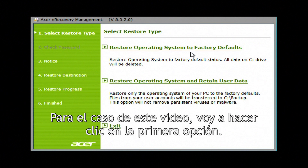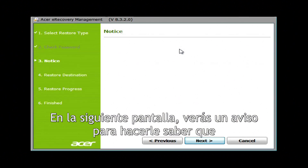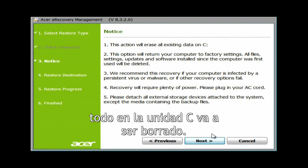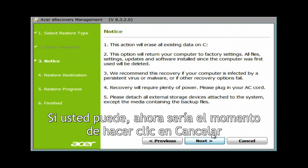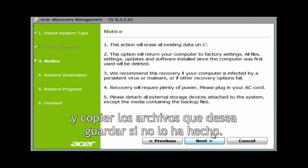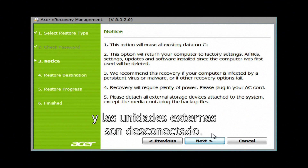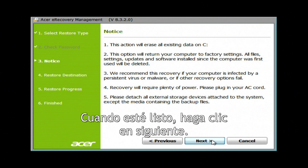For the case of this video, I'm going to click on the first option. On the next screen, you'll see a notice letting you know that everything on your C drive is going to be erased. If you're able to, now will be the time to click Cancel and back up any files you want to save, if you haven't done so already. Make sure your AC adapter is plugged in and any external drives are disconnected. When you're ready, click on Next.